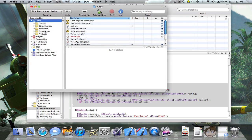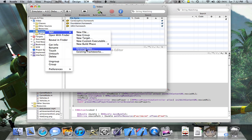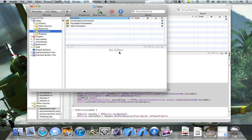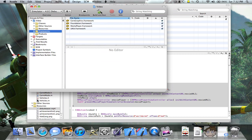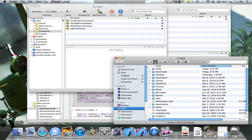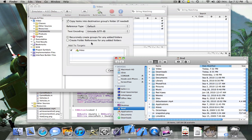So what we're going to do first is we're going to control click Frameworks, add existing frameworks, you're going to want to go to MediaPlayer and add that. Then you're going to want to go to wherever your video is and you're going to drag it in to Resources.